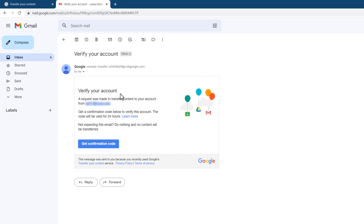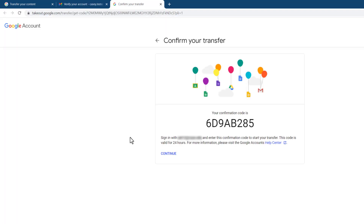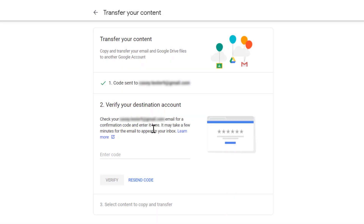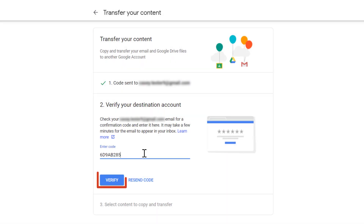Once you receive the email, select Get Confirmation Code, which will launch a new browser page with a code. Back on the Transfer tool page, enter the code and select Verify.